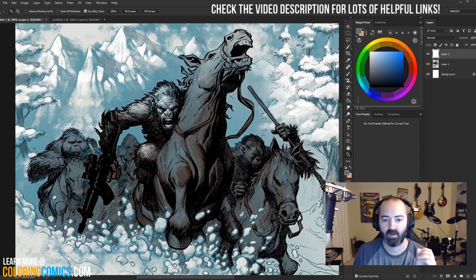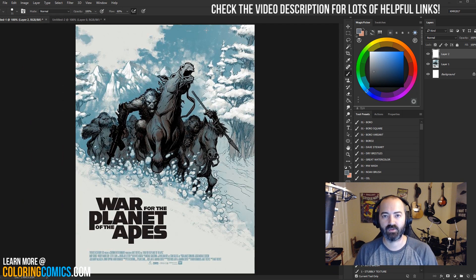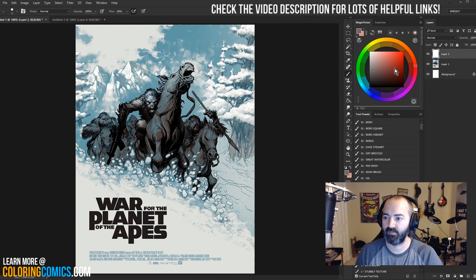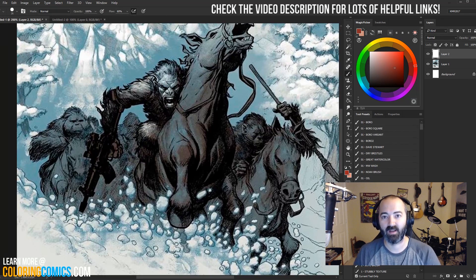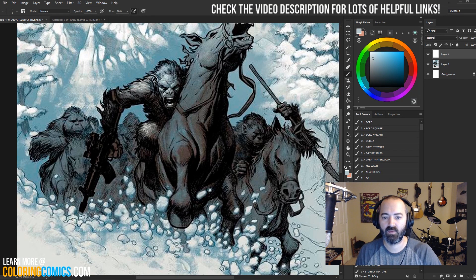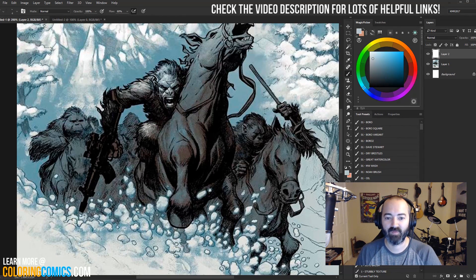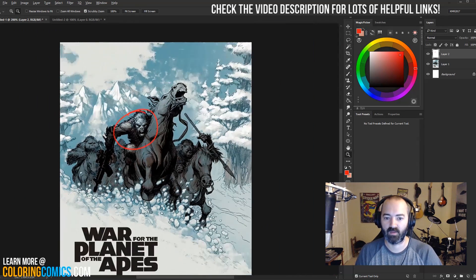The other thing I want to talk about — and I talk about this a lot on this channel — is that he's created a very strong focal point with really just value and contrast. He could have rendered all of these apes the same way, and it probably would have still looked cool because it's Eric Powell, but it wouldn't be as strong of a focal point. What he's done is focused the most contrast right there in the center on the main ape right here in the front. There's the most contrast on the entire page by a long shot — the darkest darks, the whitest whites are all right there in that little circle.